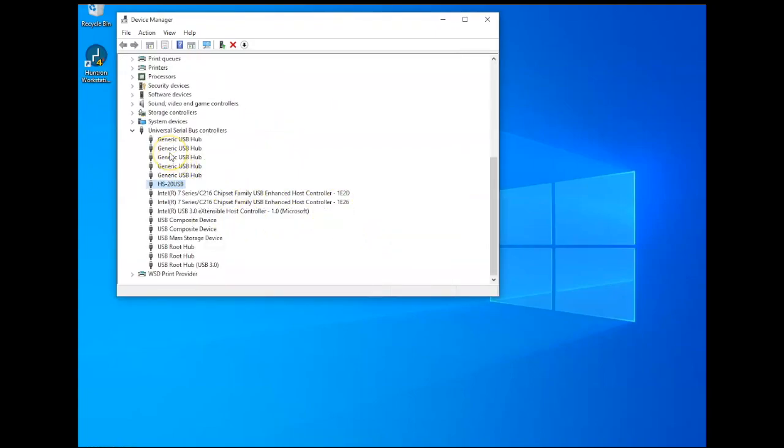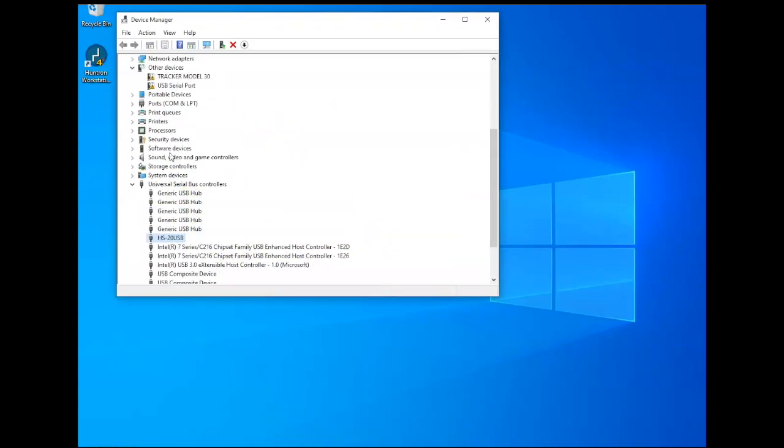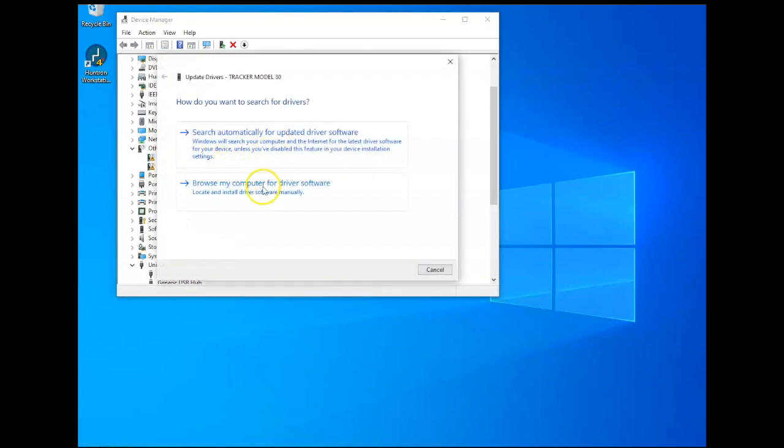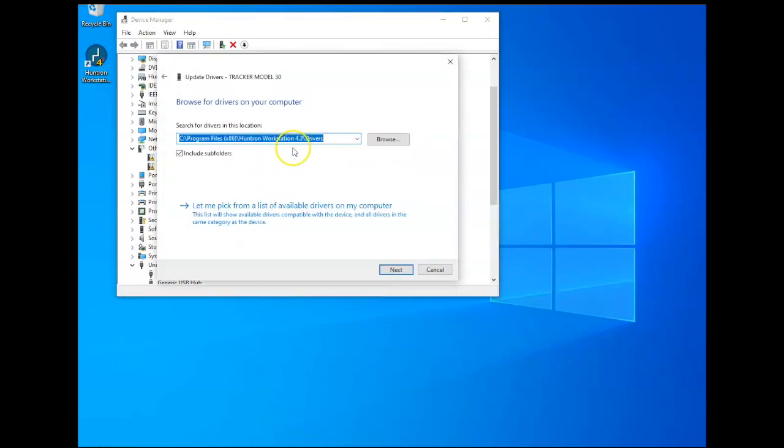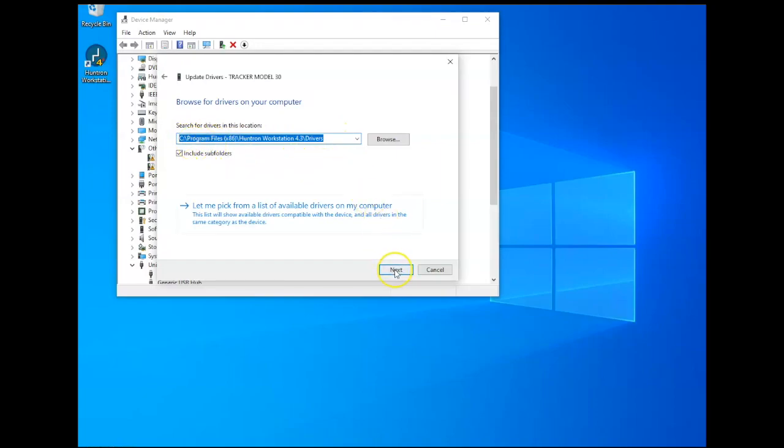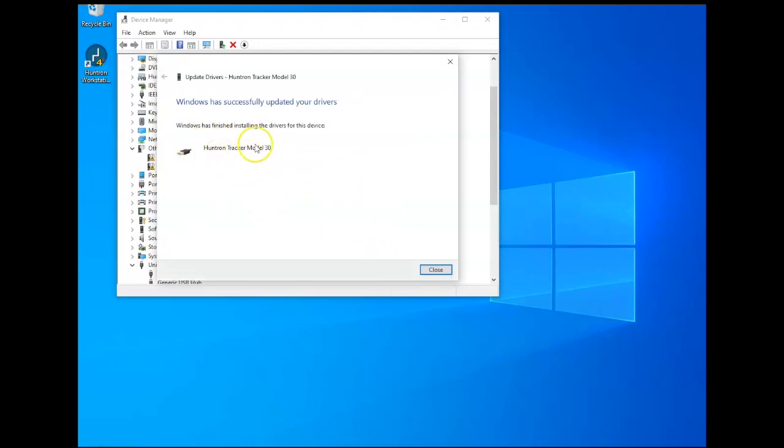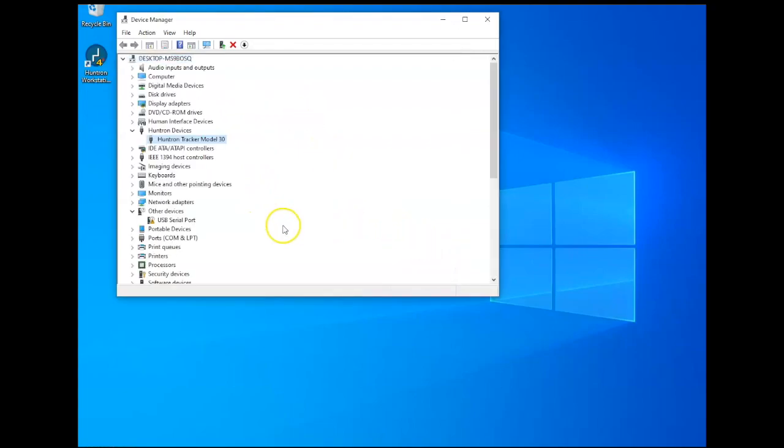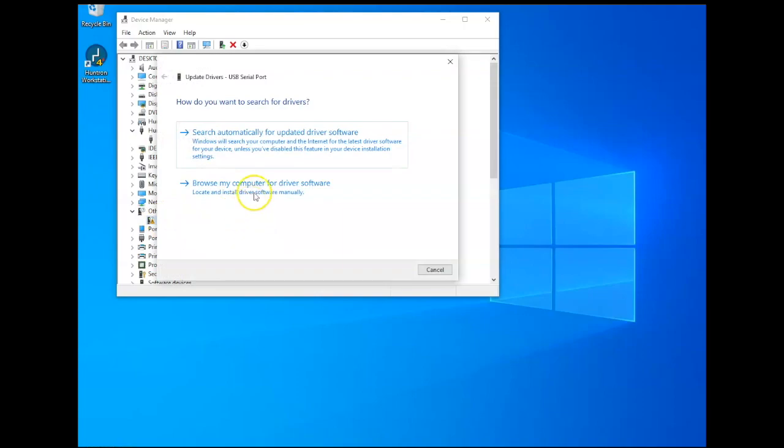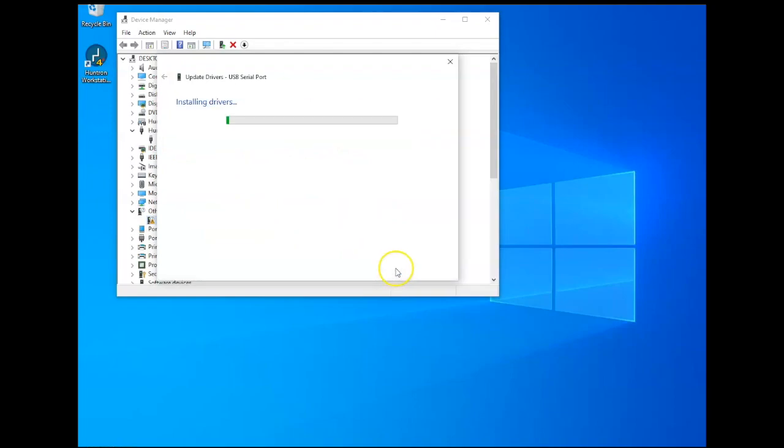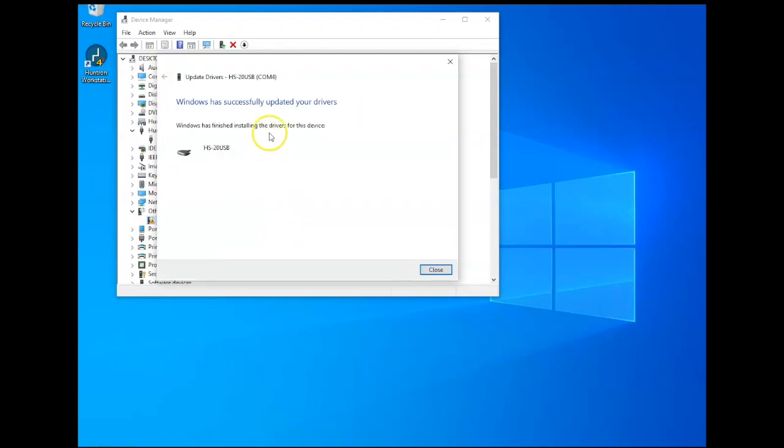So you'll notice we have a new driver installed. We also need to install the Tracker Model 30, which is installed inside my Prober. So I'll right click Update Driver, browse to my computer. Again, you can select that same drivers folder and click Next. So you now see that's successfully installed. One more is the USB serial port. Again, browse to your computer. And that one's installed.